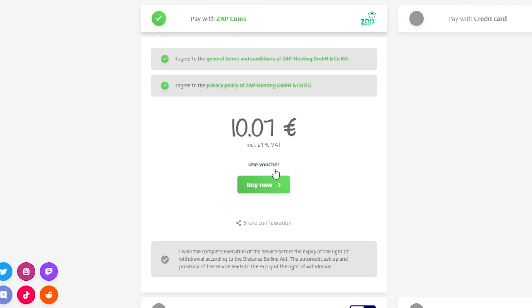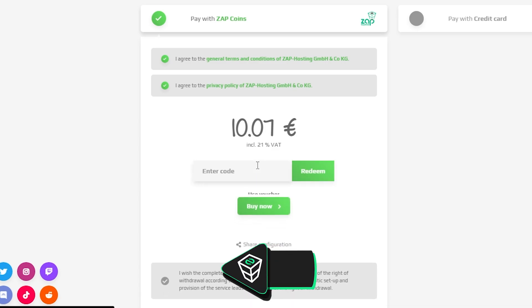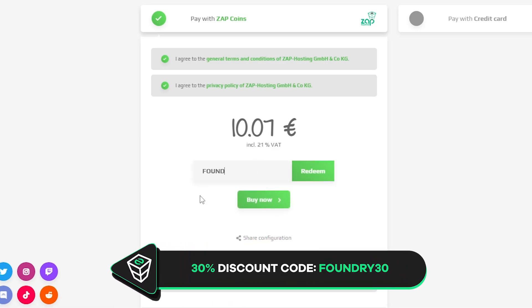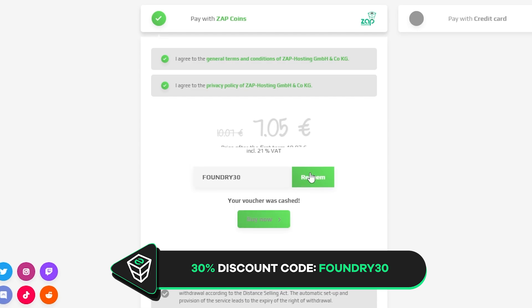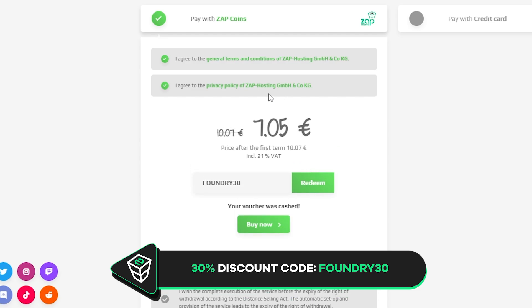Finally, select a payment method. But before you confirm your order, here is a little gift from us. 30% off voucher code, which you can use by clicking here on use voucher and typing foundry30.